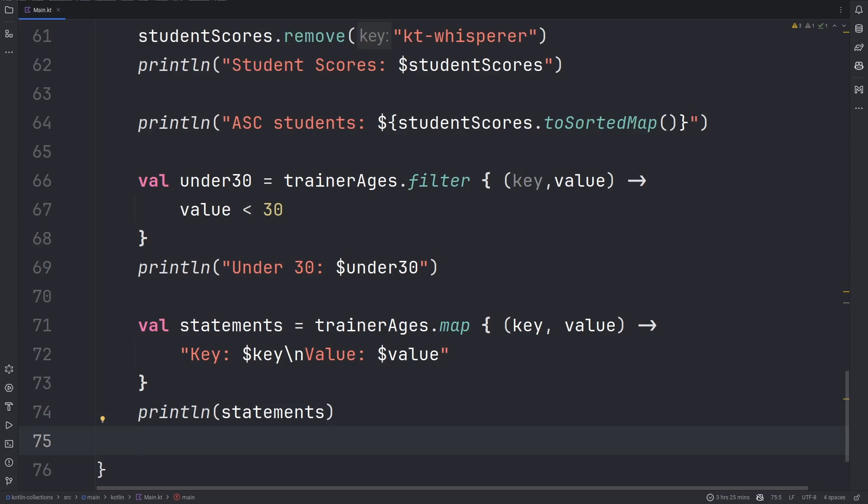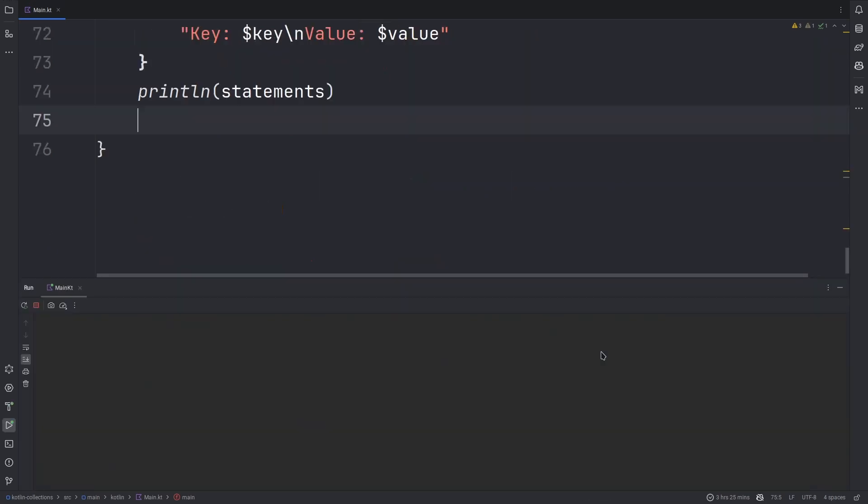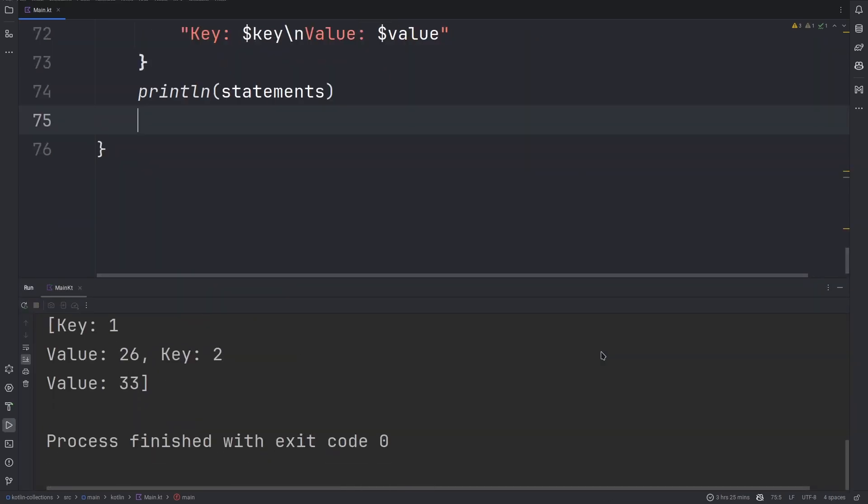Lastly, we can print it out to see our mapped values. So, there we have it, our key and the value, key and the value, key. First key was 1, the value was 26. Second key was 2, the value was 33.